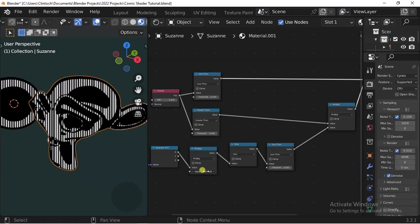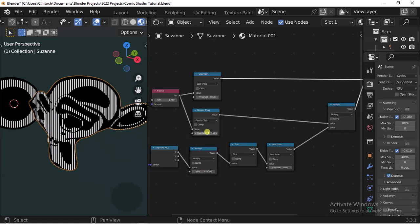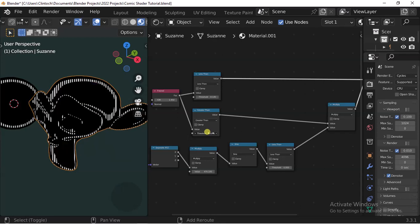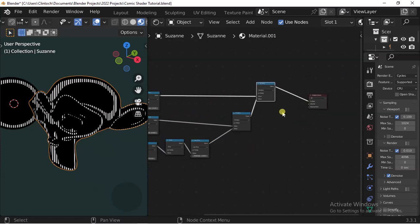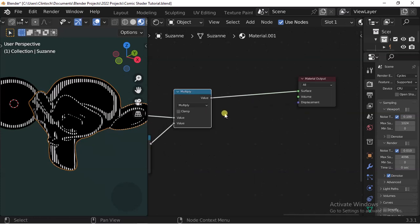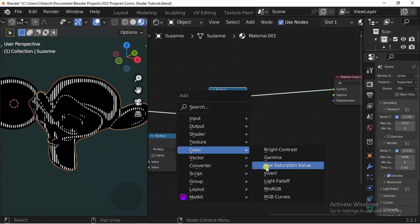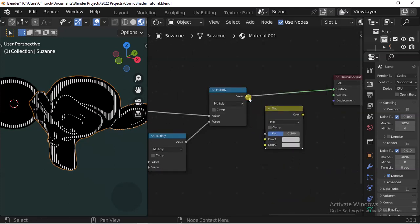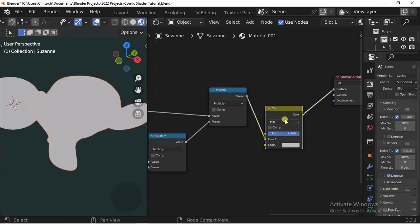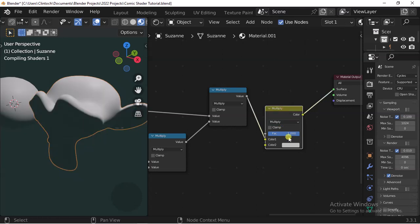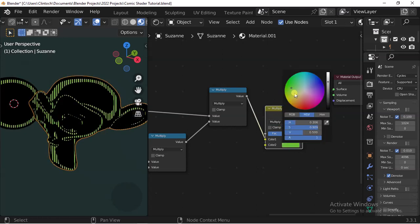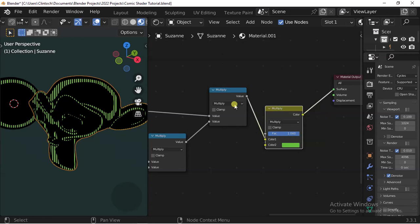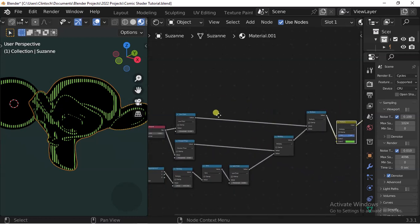Let's tweak some settings. The next thing I'd like us to do is add a Mix RGB node. We plug this in here, drag this over here, and we'll switch this to Multiply. Now we'll be able to select the color we want.